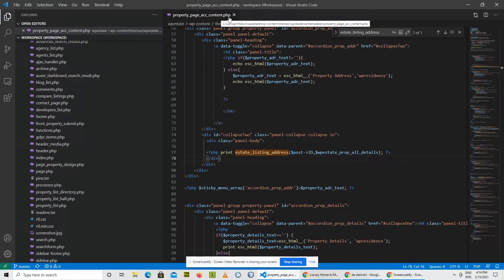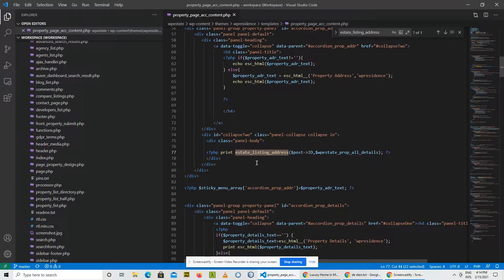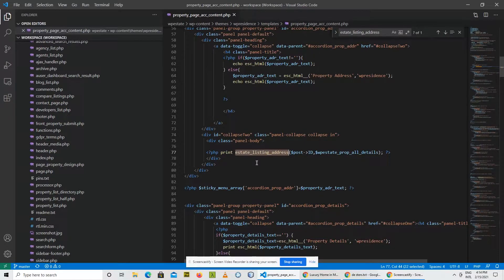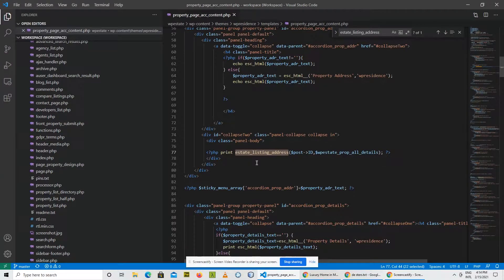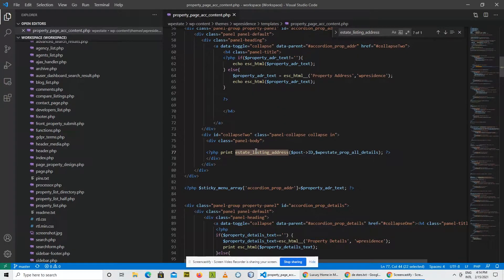The first thing you need to do is locate this function. You can do that by using the search in folder option in your IDE. For example, let's say I just copy this and I'm going to the theme folder which is WP Residence and I have a find in folder.